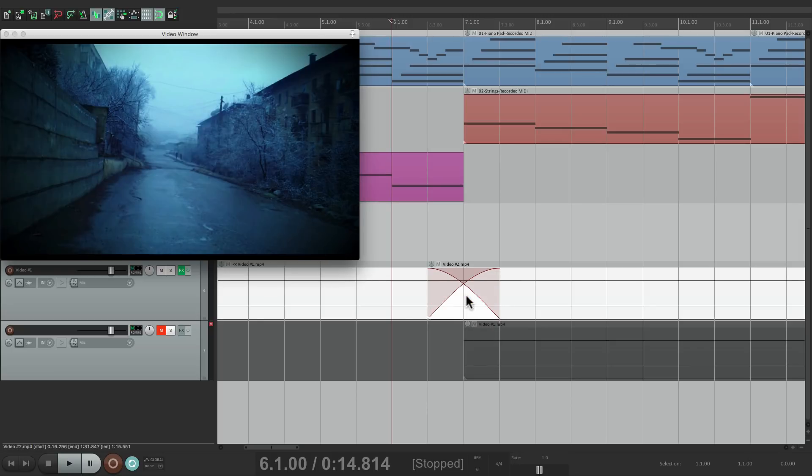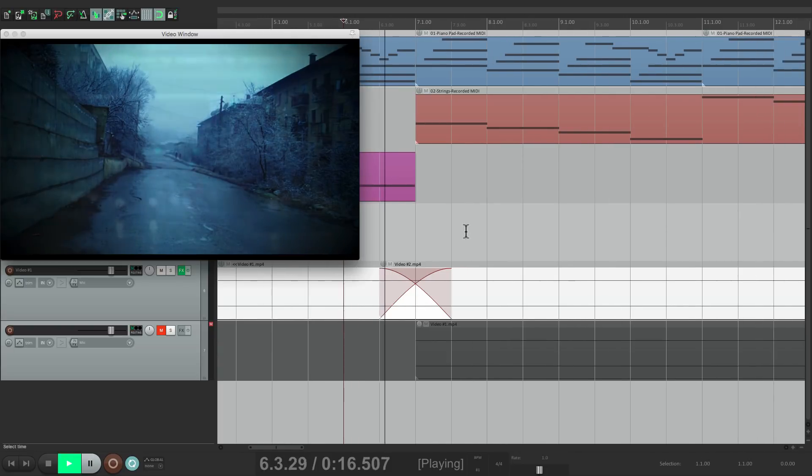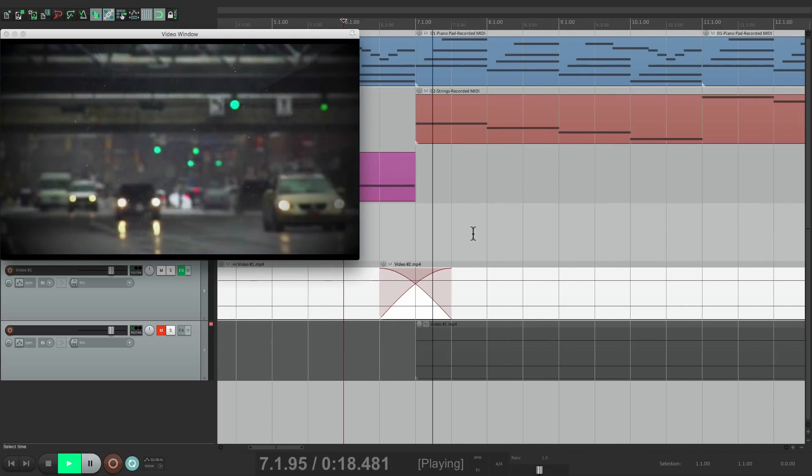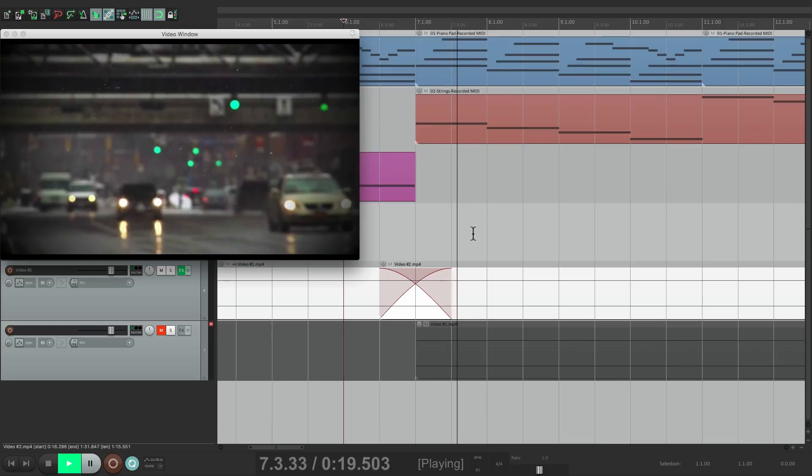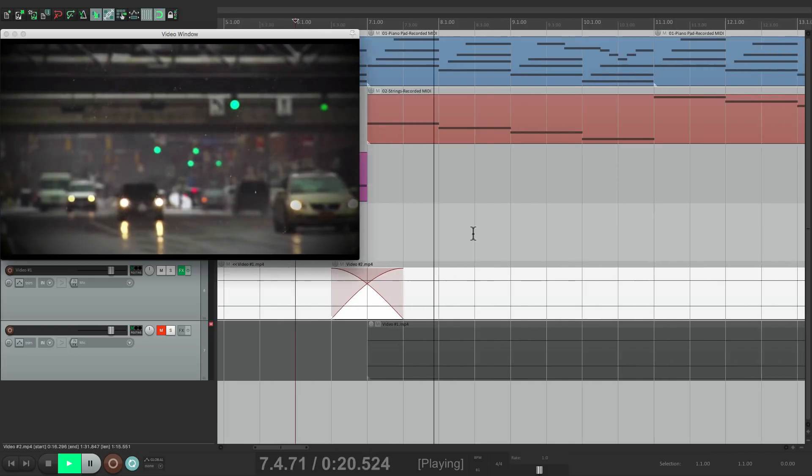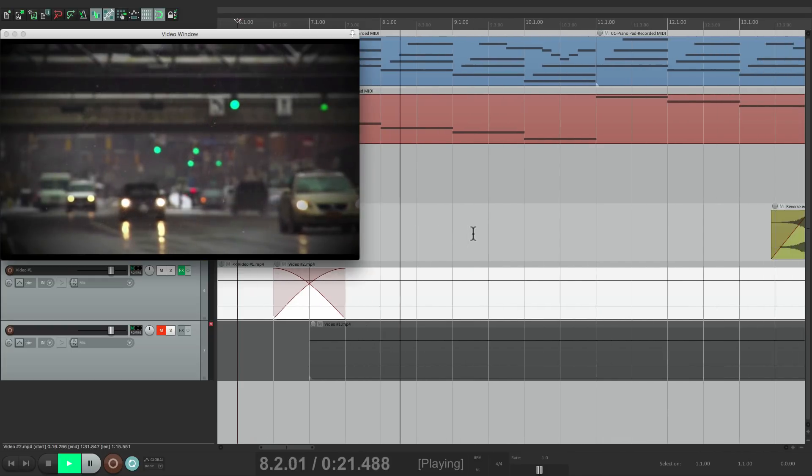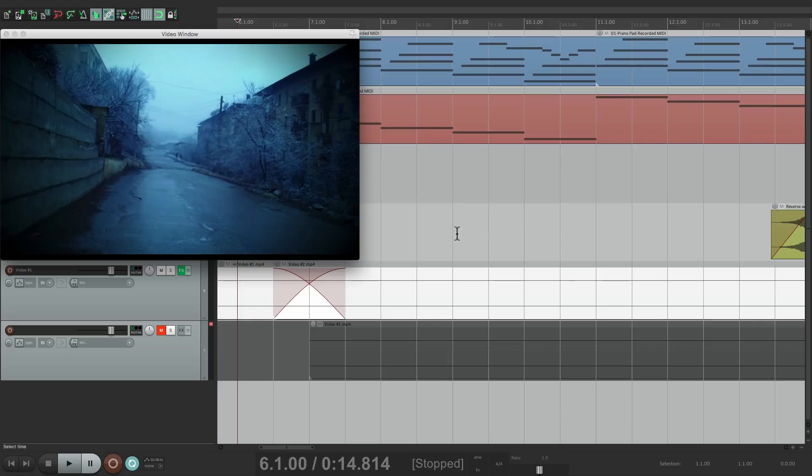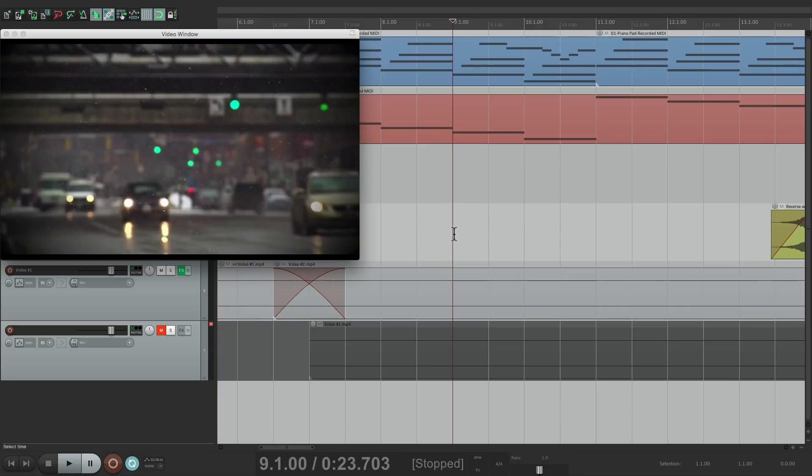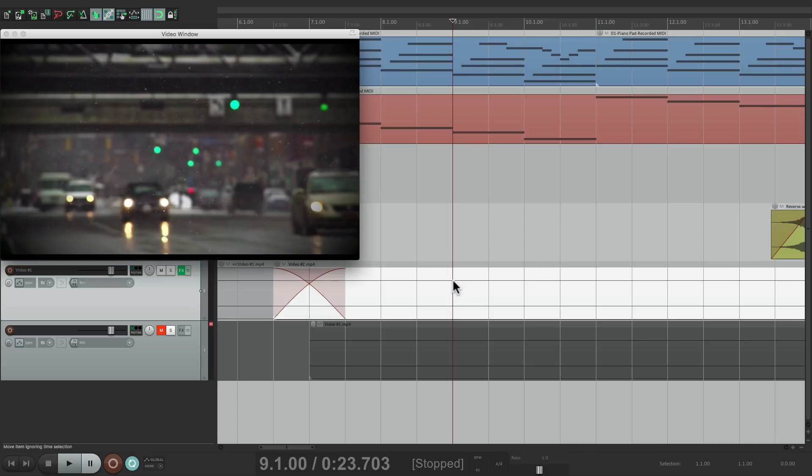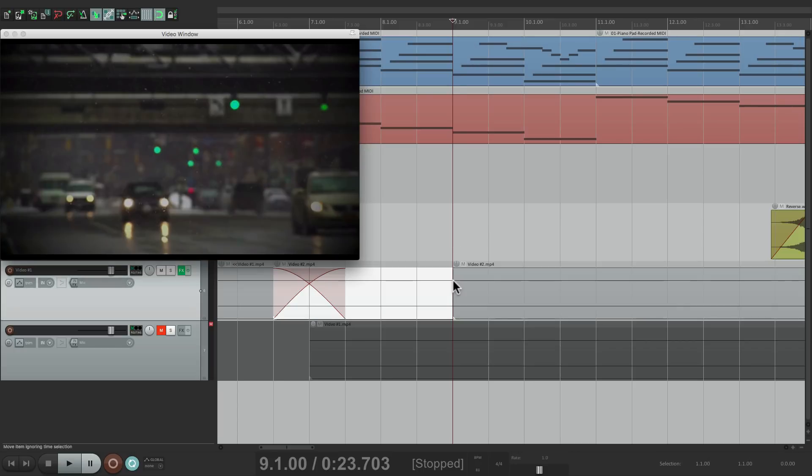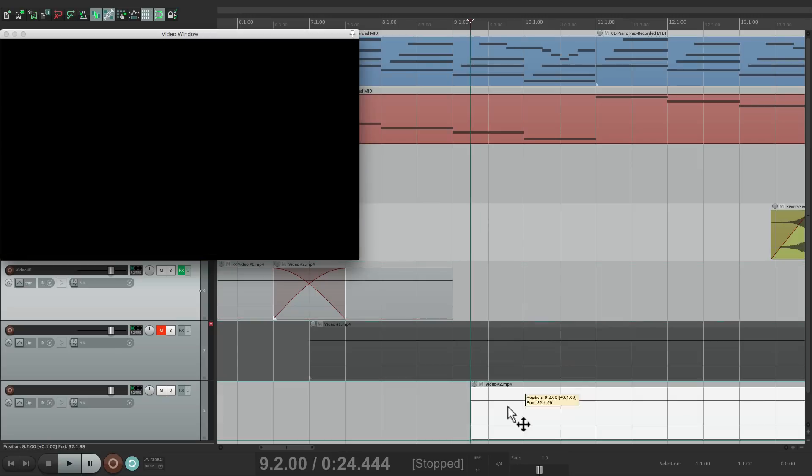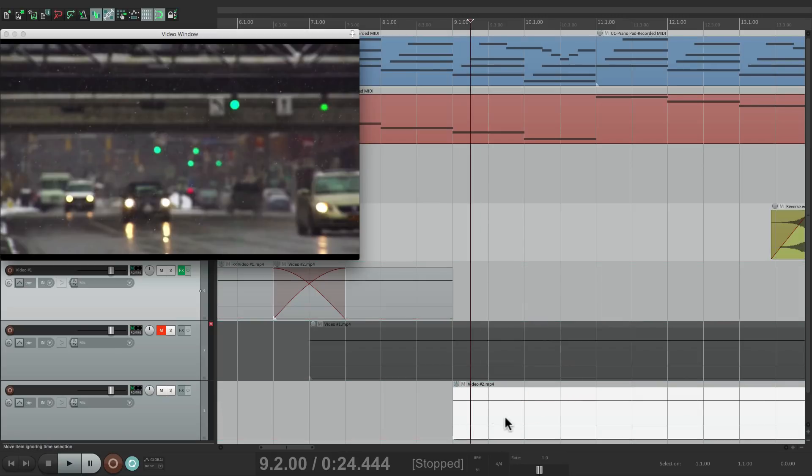Let's move on to the next edit. Right at bar 9, I want to create a hard edit with no crossfade. So let's split right here. Drag this down to create another track, which we're also not going to be using, so let's mute it.